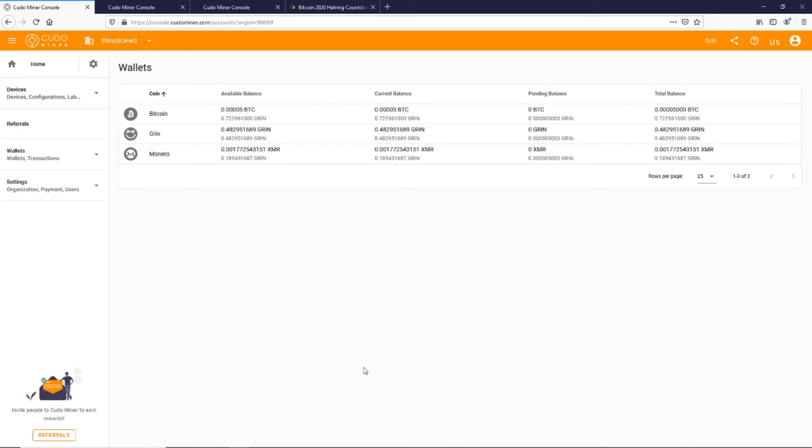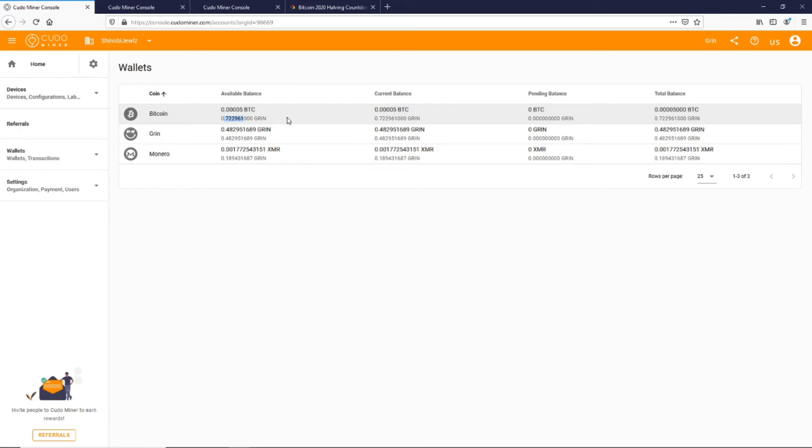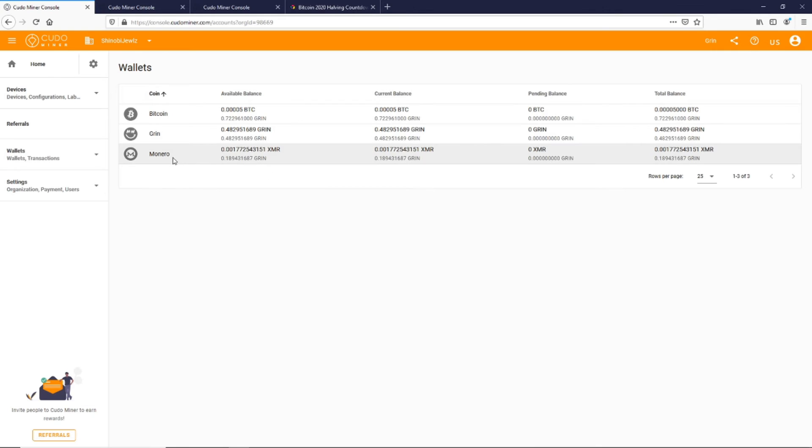Once I'm into my web console here, you can see I have a little bit of my Bitcoin that I got for signing up—about 72 cents worth, or I'm sorry, 72 percent of Grin worth. I have it set to Grin here and I have almost half a Grin from mining.